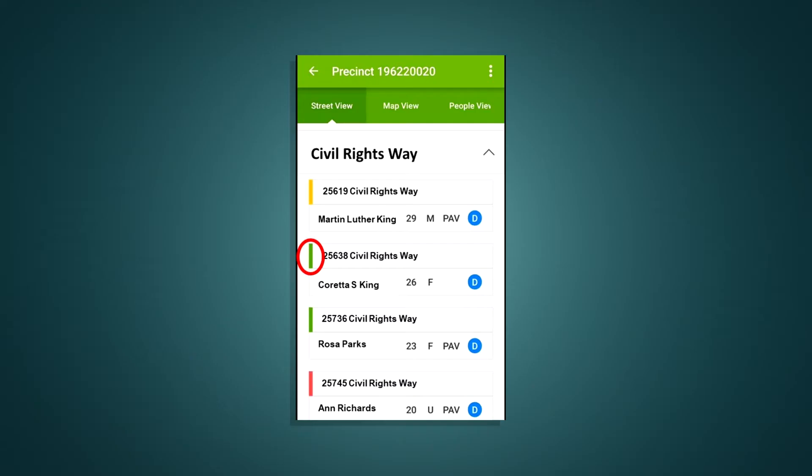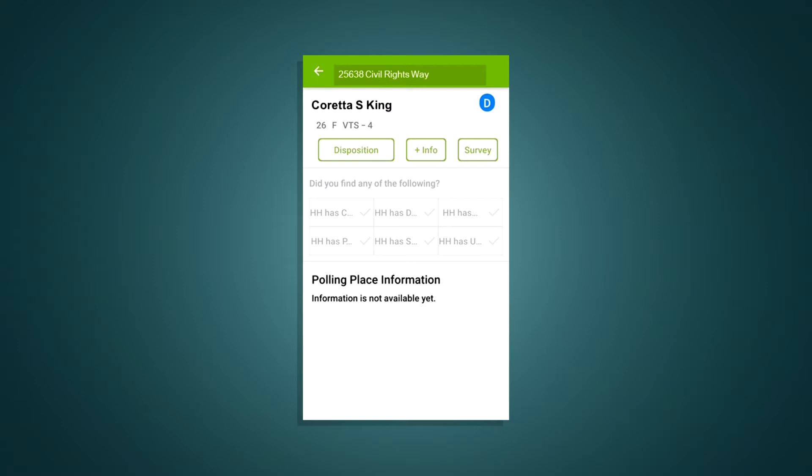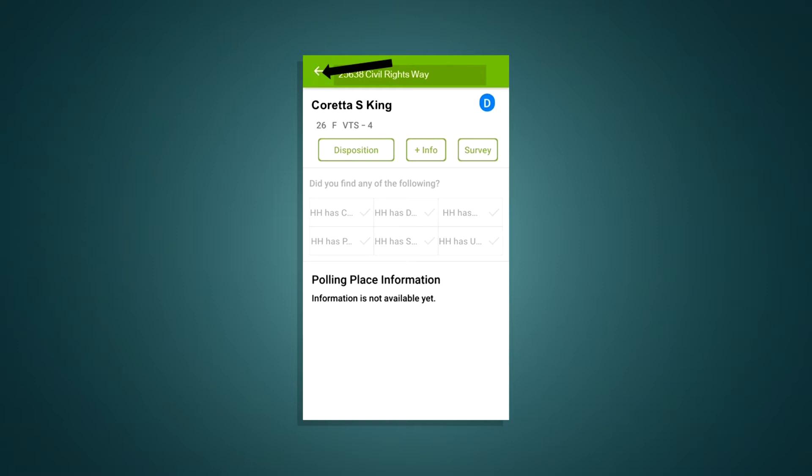Ask the canvassing coordinator what to do about yellow houses. If a house is marked with a green bar, it means no one there has been canvassed. A house that's marked red means everyone in that household has been canvassed. Tapping on any of those records brings up a page with more information about that particular household. This is where you'll enter additional details about the voters and their responses. Hit the arrow at the top to return to street view.